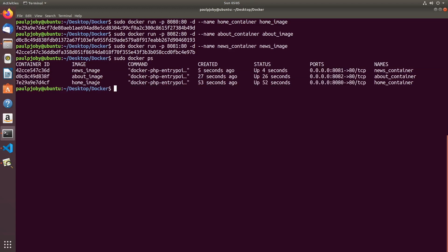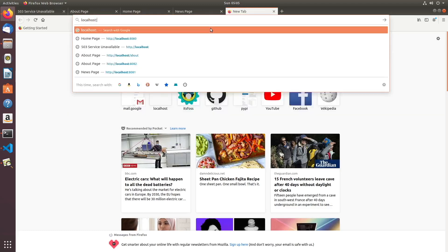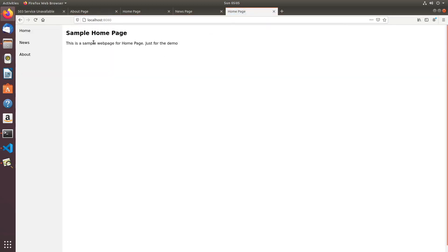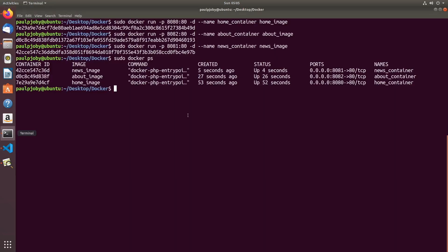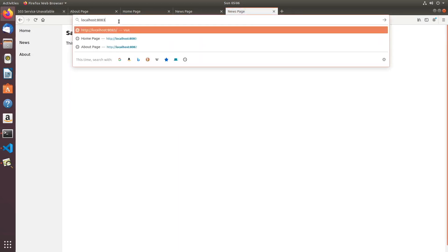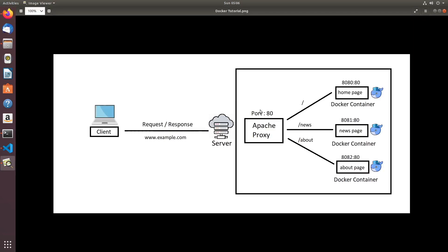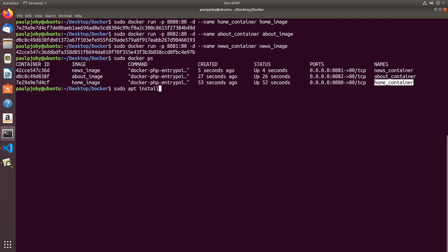The basic container setup is done. Accessing localhost:8080 in the browser shows the home page, confirming the request is forwarded to the home container. Port 8081 gives the news page and port 8082 gives the about page. Now we need to set up the Apache proxy, which will listen on port 80 of the host machine and redirect to the corresponding container ports based on the URL pattern. To get started with Docker you can use: sudo apt install docker.io.